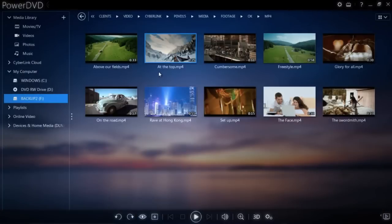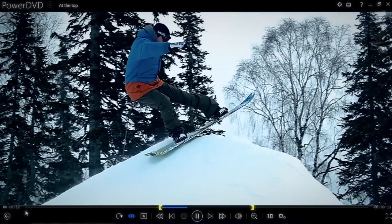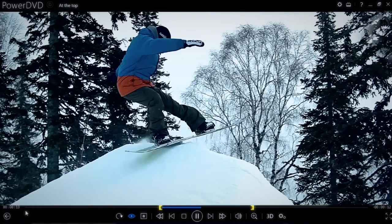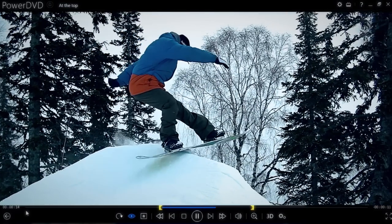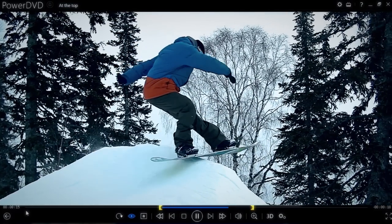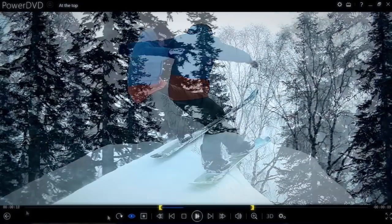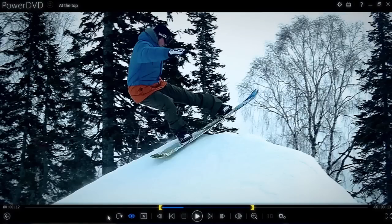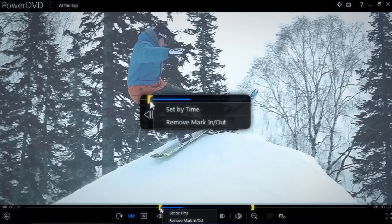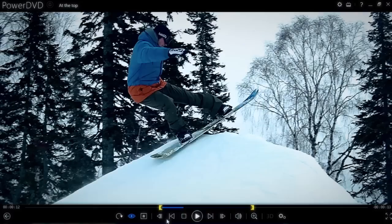PowerDVD will automatically save this setting so that if you close the file, the next time you open it, it will play just the portion you've selected. To remove the scene selector tabs, simply right-click on either of them and click 'Remove Mark In/Out'.